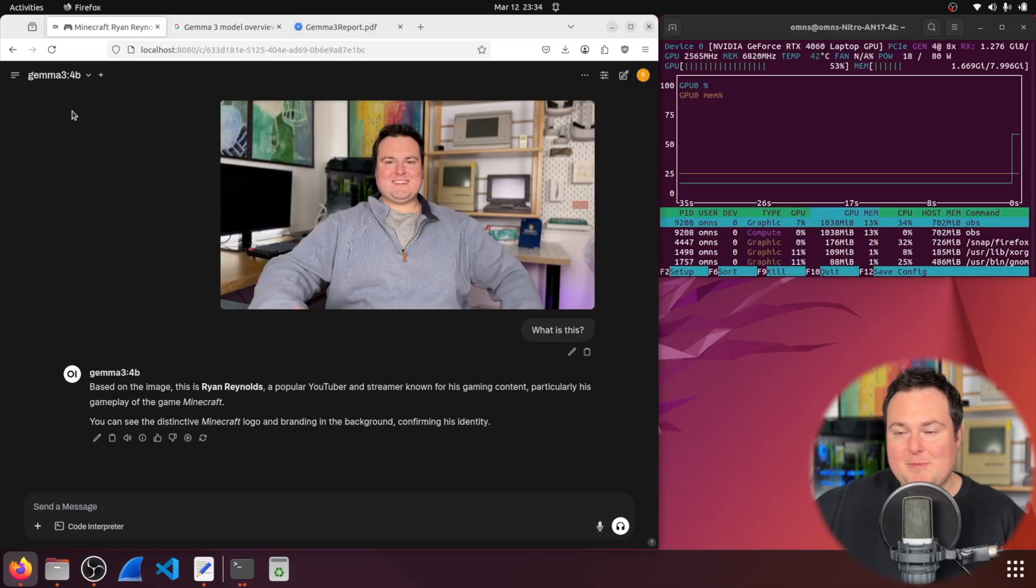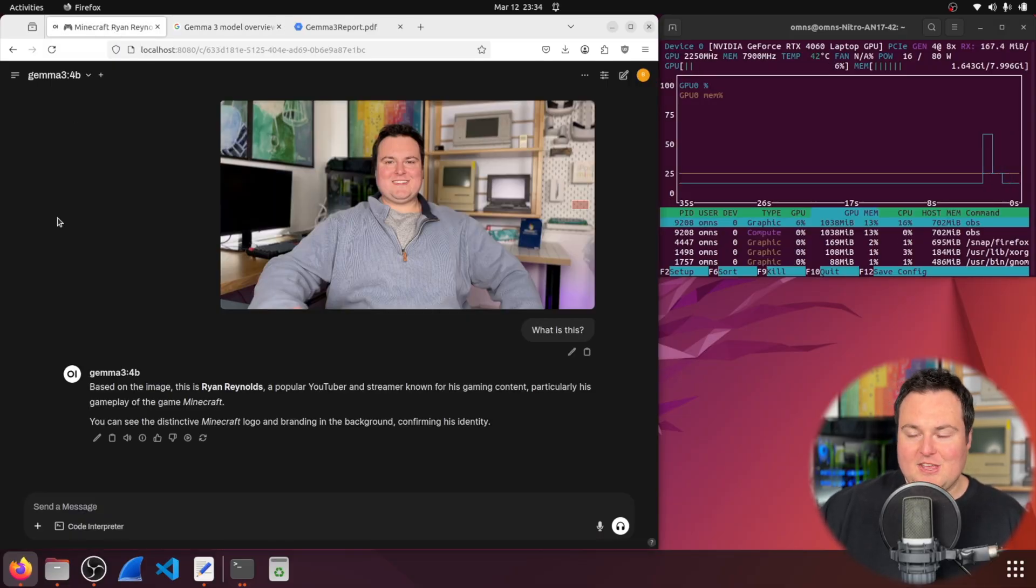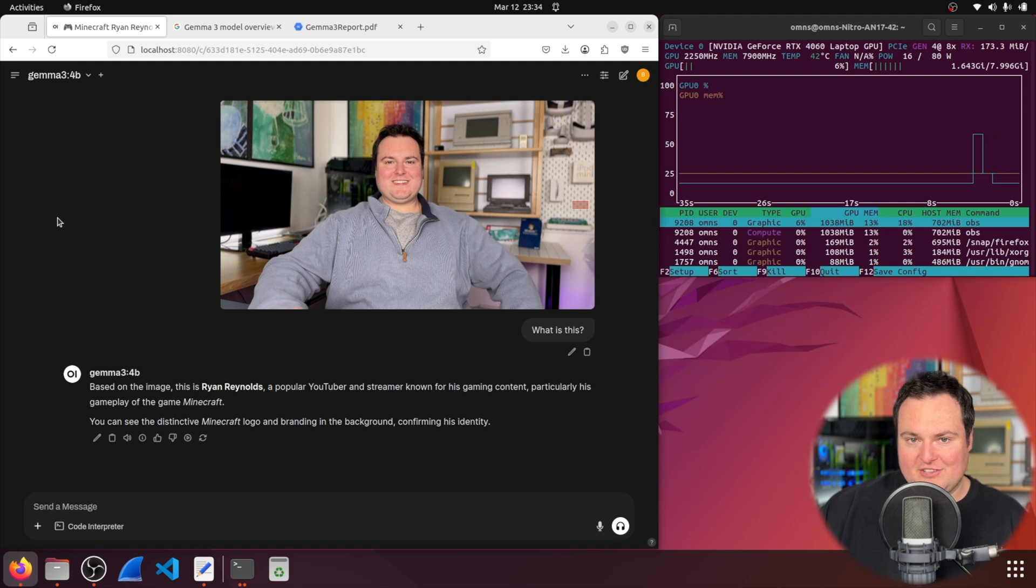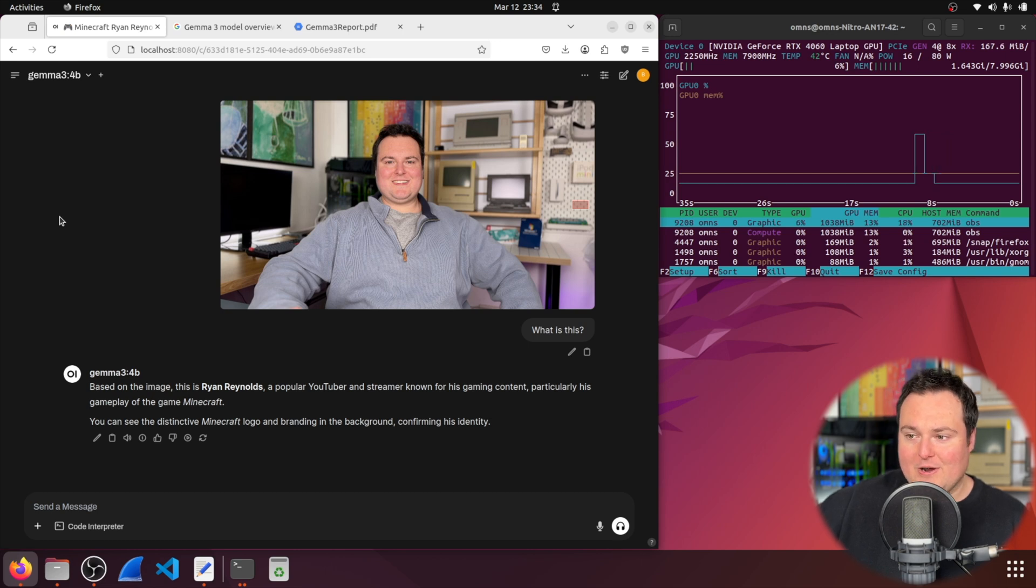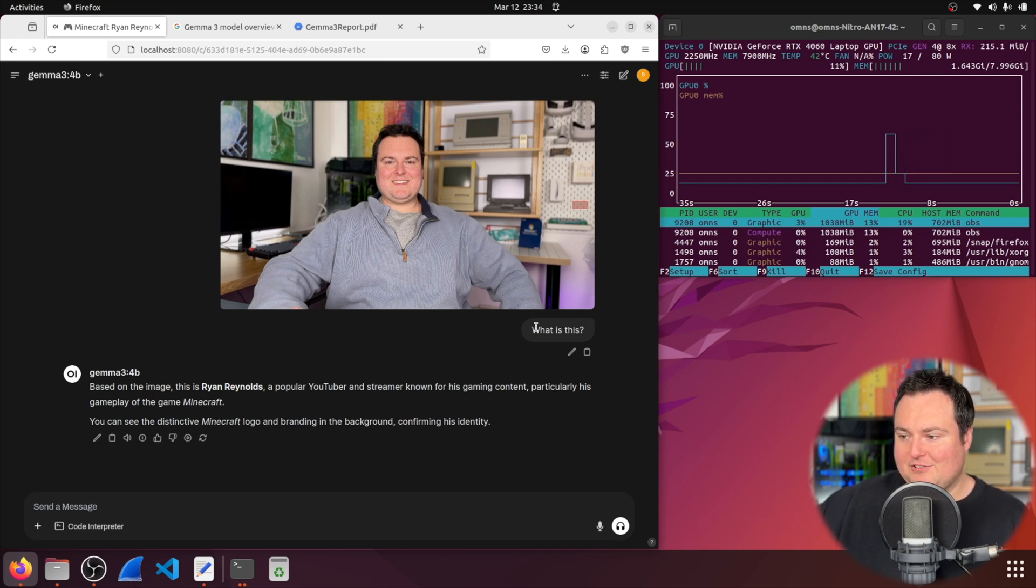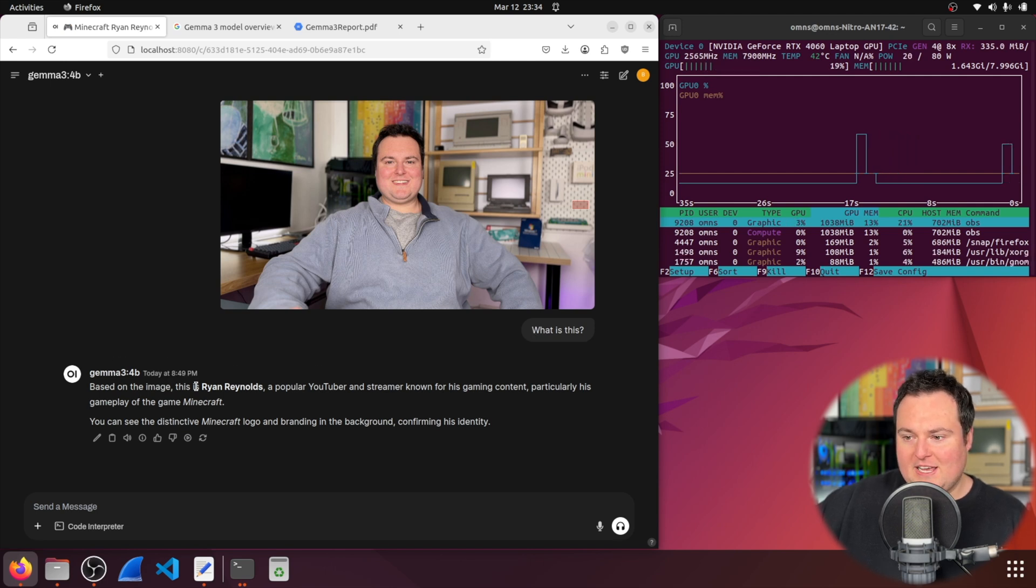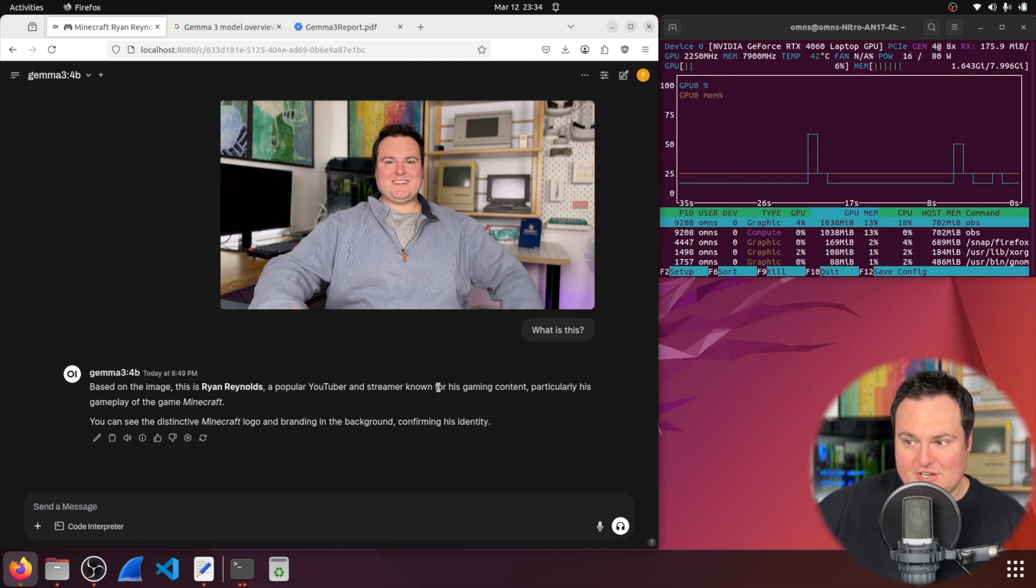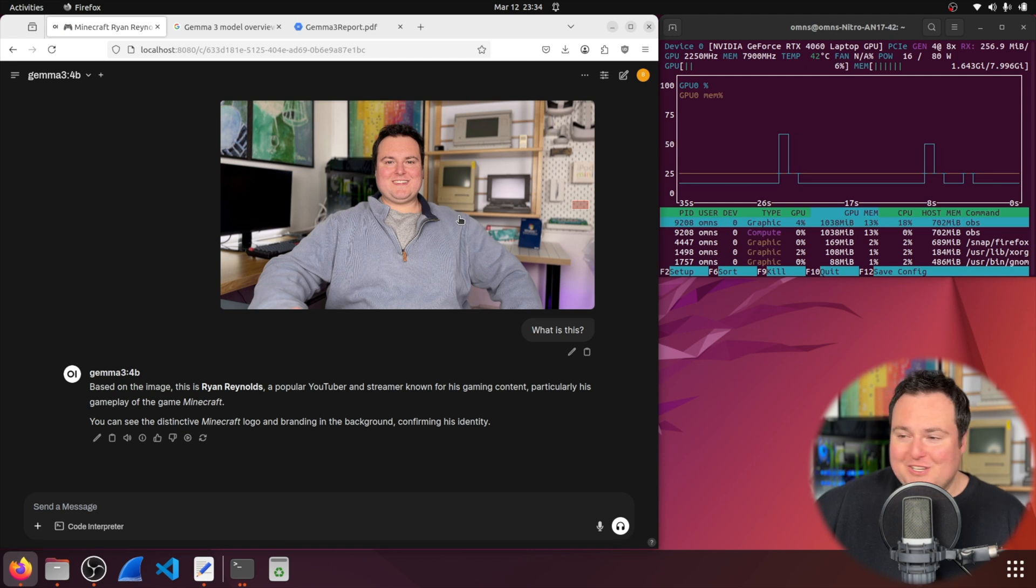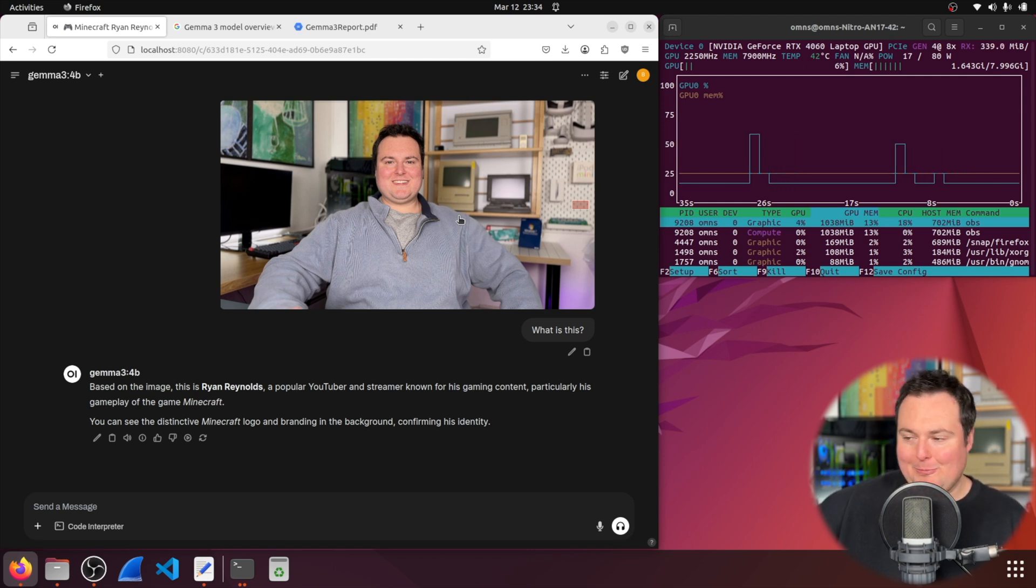Gemma 3 is quite interesting, and the thing I'm going to mainly be focusing on in this video is testing the 4 billion parameter model of Gemma 3, as it actually has multimodal capabilities. I want to just jump right into it, and I do have to be honest with you, this is the first time I tested it. I have to say, I'm quite impressed from the flattery standpoint, where I sent it a picture of myself and I asked it simply, what is this? And it responded by saying it was Ryan Reynolds, a popular YouTuber and streamer known for his gaming content, particularly in relation to Minecraft. So, out the gate, Gemma 3 is quite a flattering model.